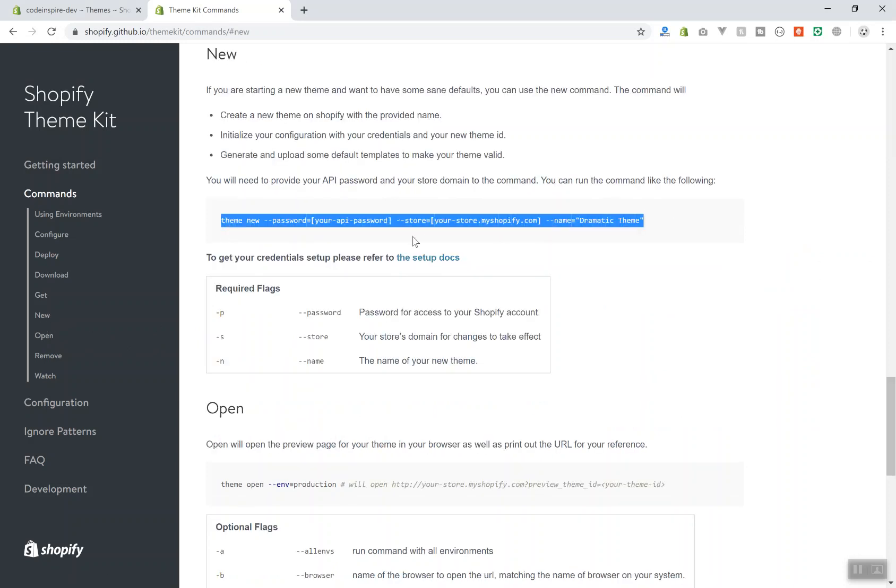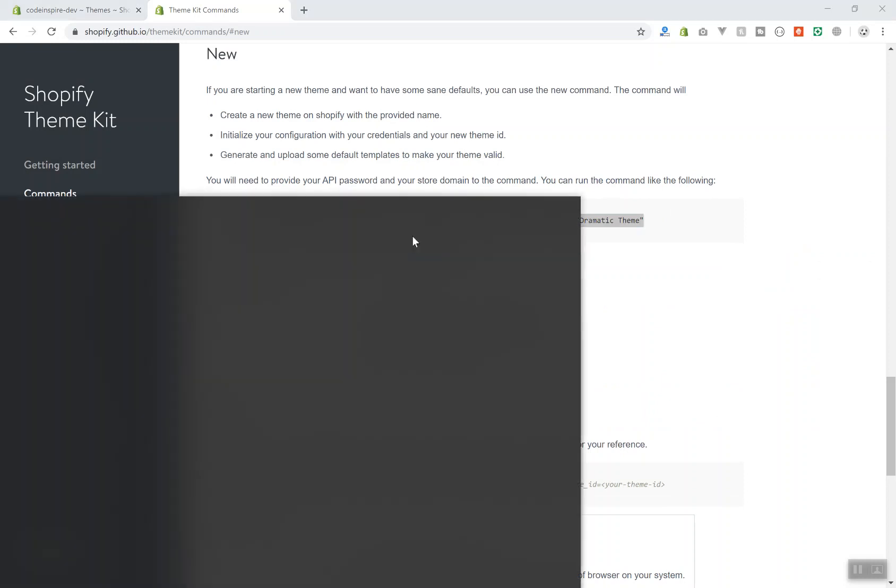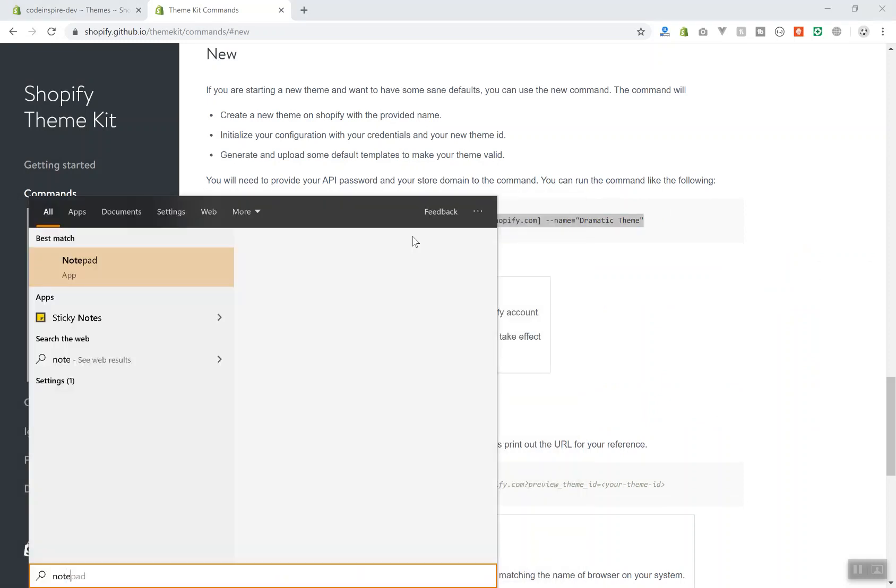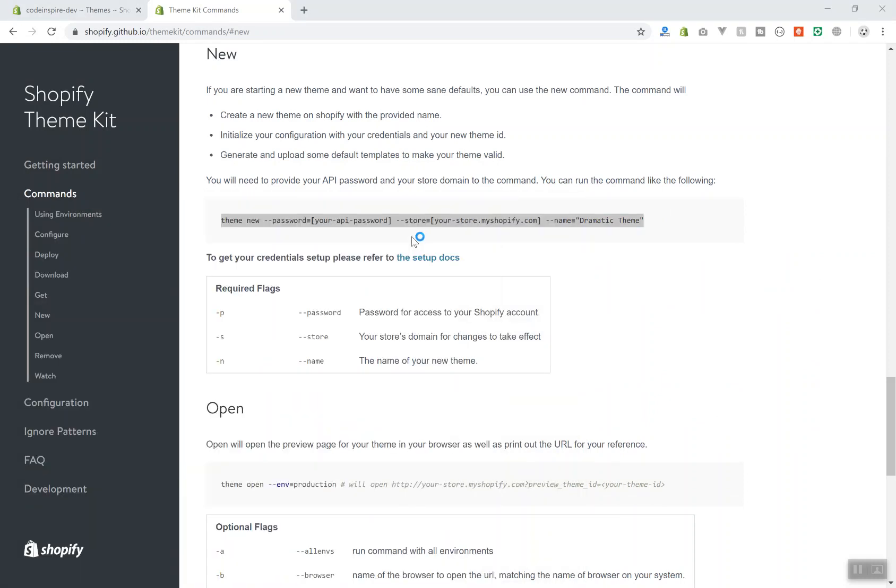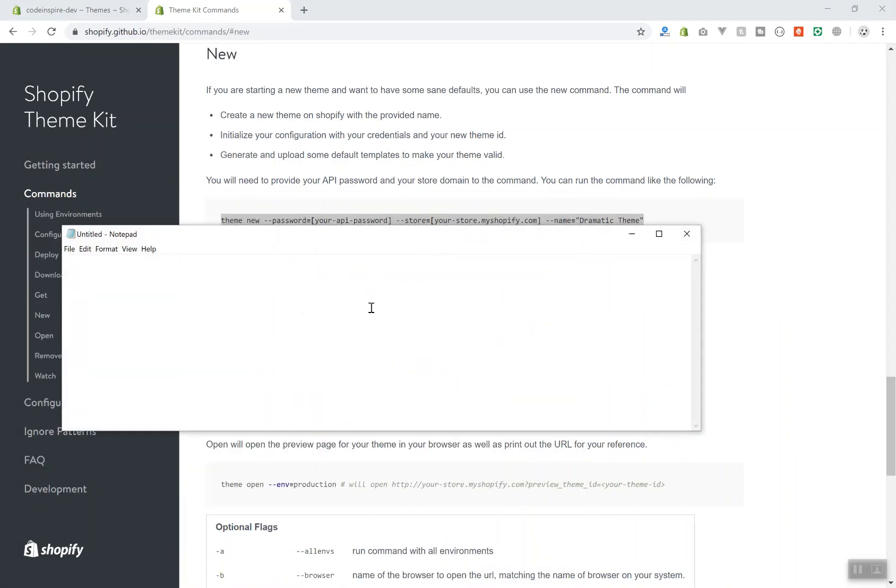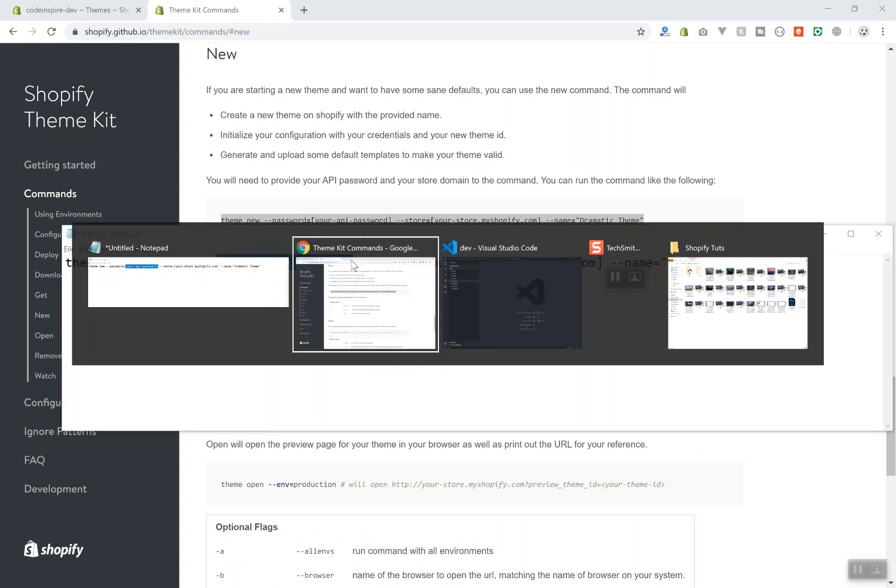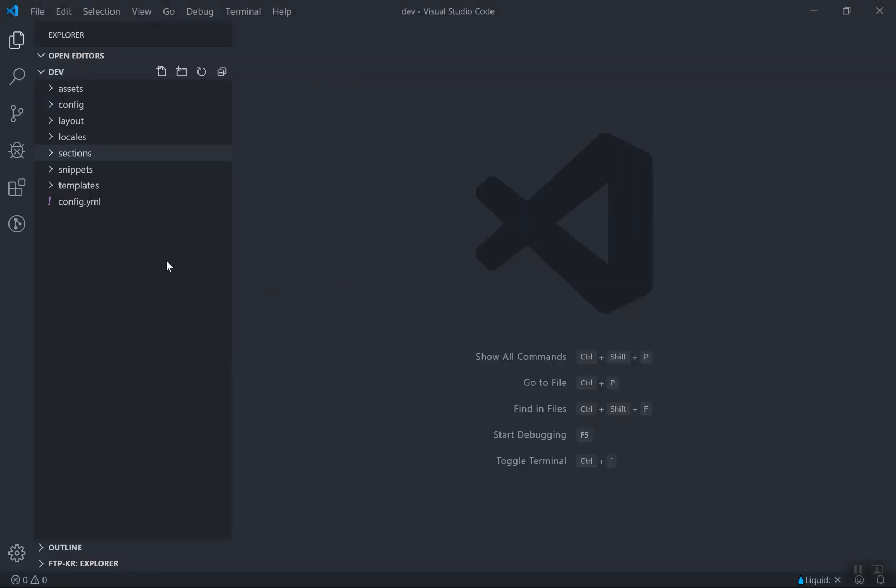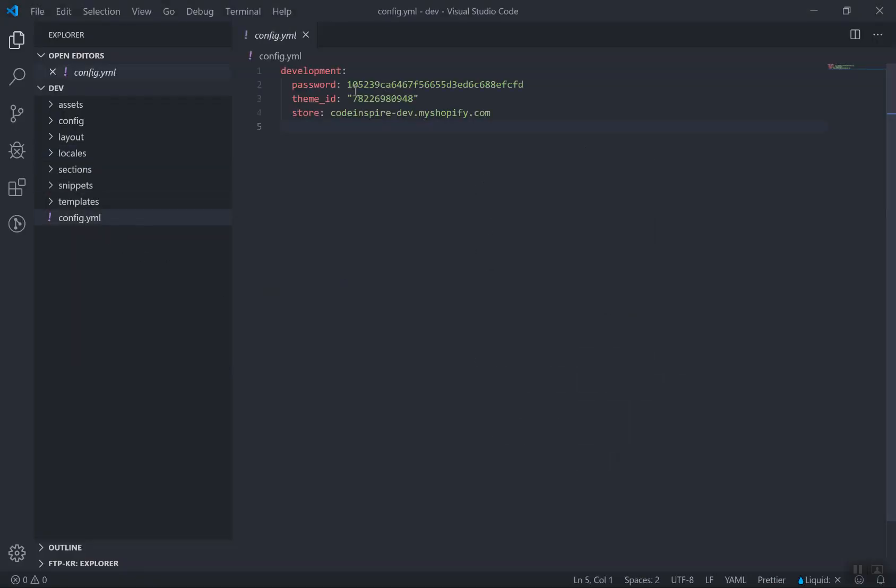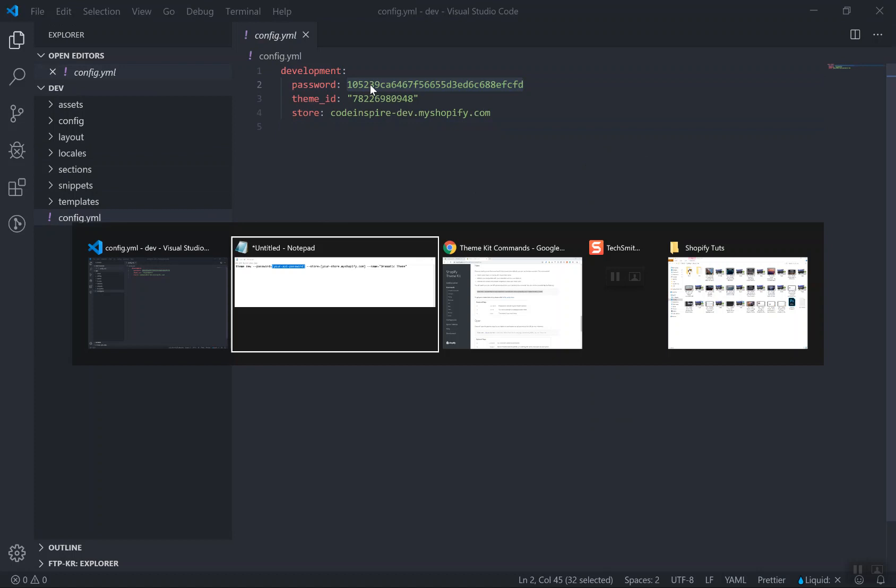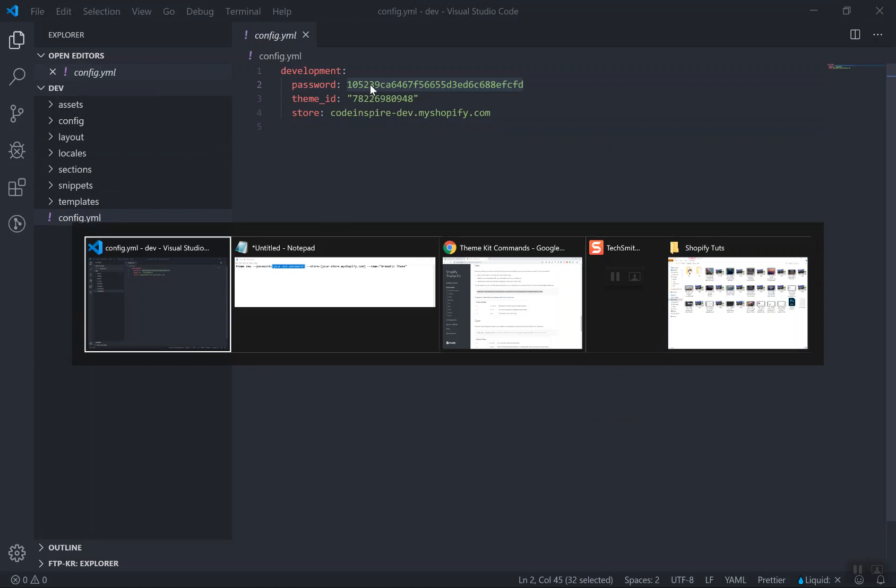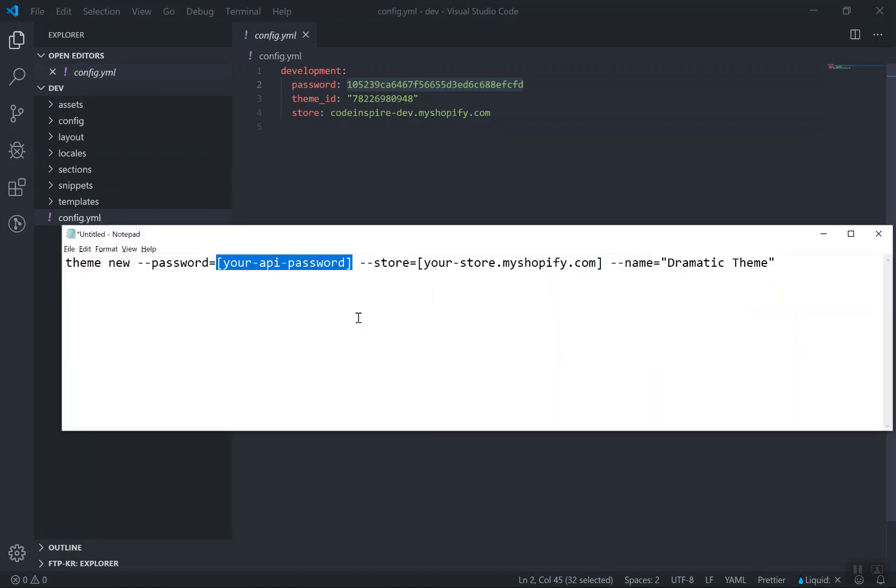But if you come to the new command, this is going to create a new theme for me. I'll copy this one and I will open the notepad, just paste it here so that I can fill this parameter. What is the API? I will come to my store here, I have it in the config.yml and I will reset this after I record the video, so you cannot copy it.